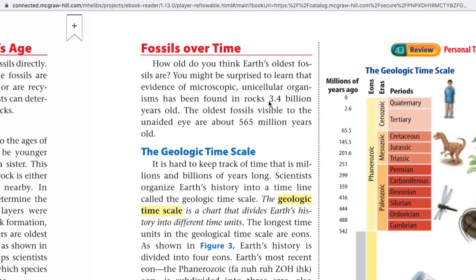Fossils over time — how old are Earth's oldest fossils? Evidence of microscopic unicellular organisms has been found in rocks 3.4 billion years old. The oldest fossils visible to the unaided eye are about 565 million years old. Those two oldest rocks are found in South Africa and Western Australia. Minnesota actually has a 3.1 billion year old rock just outside of Granite Falls.